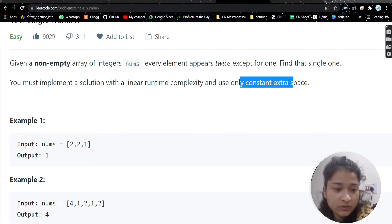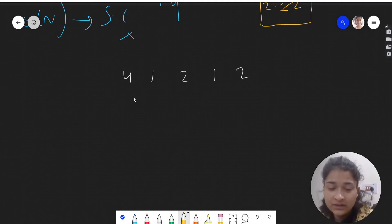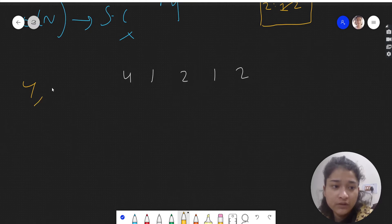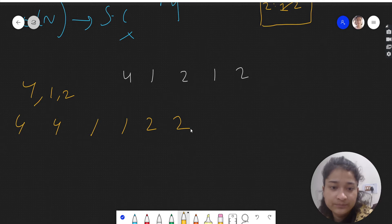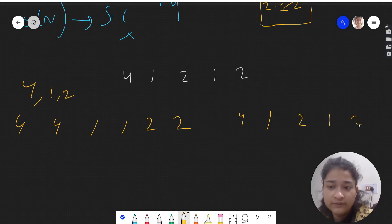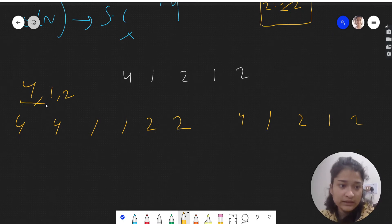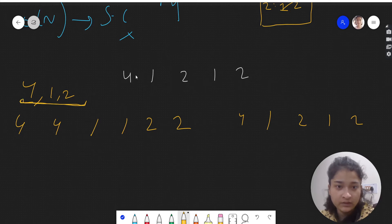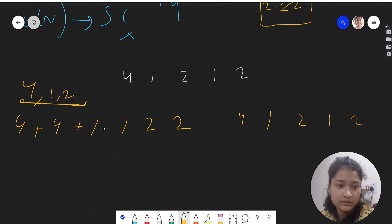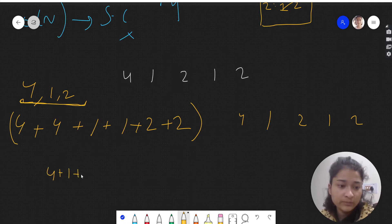Let's discuss another approach. We have the array: four, one, two, one, two. Ideally, each element should appear two times. We have unique elements: four, one, and two. Ideally four should be there twice, one twice, and two twice. The ideal sum of the array would be two times the sum of unique elements — that is two times (four plus one plus two).